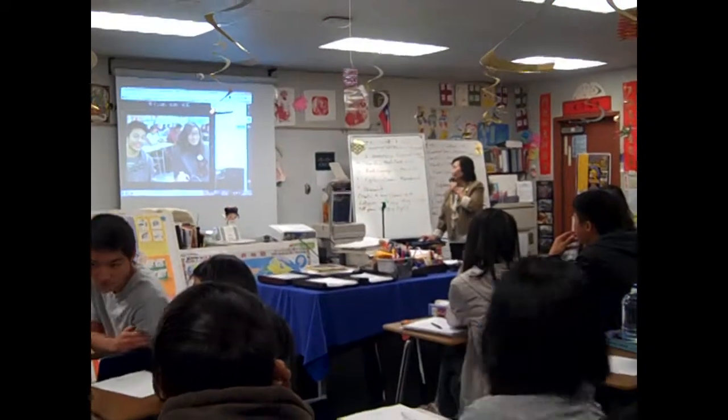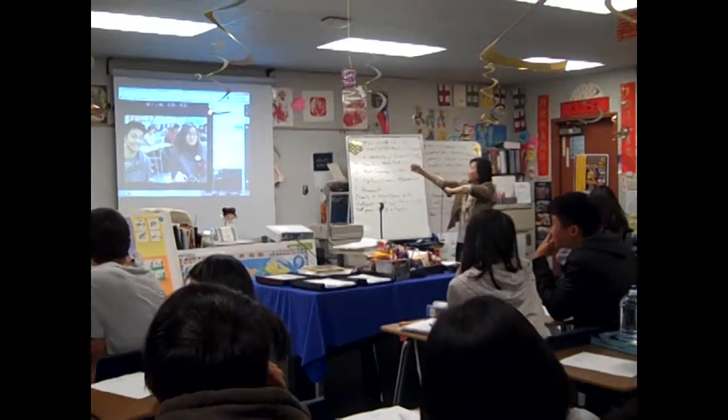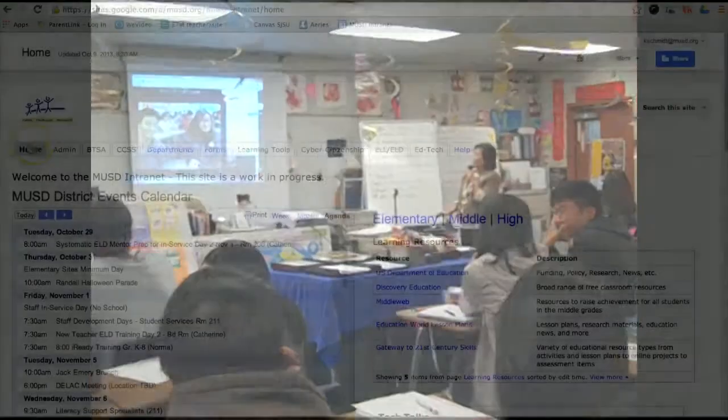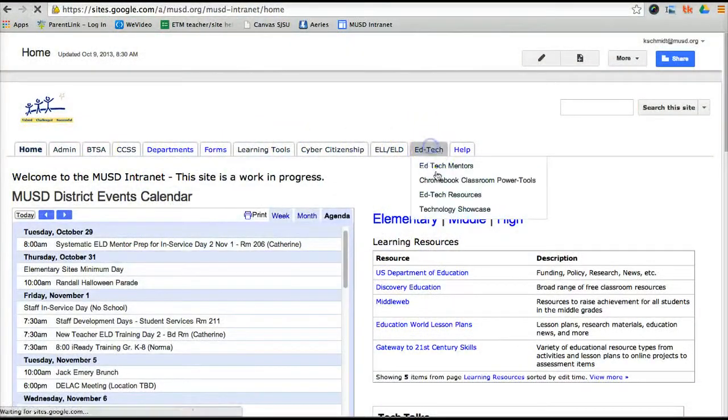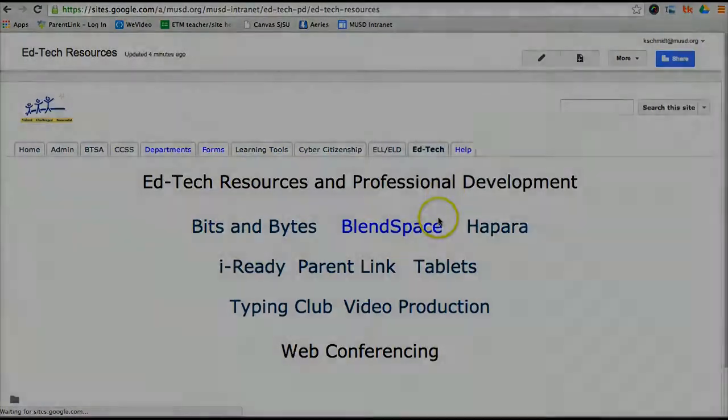For more information, please contact an educational technology mentor, Martha Chen, or visit the MUSD intranet.